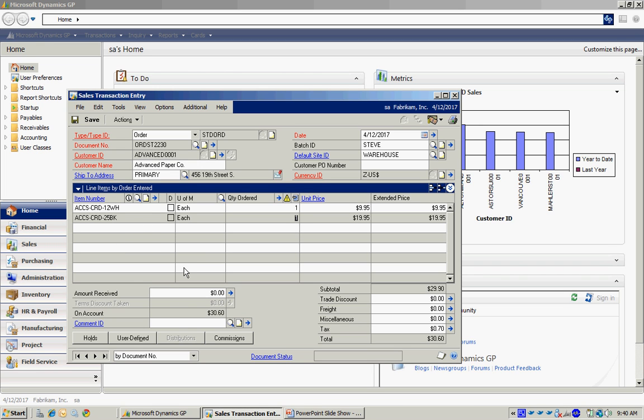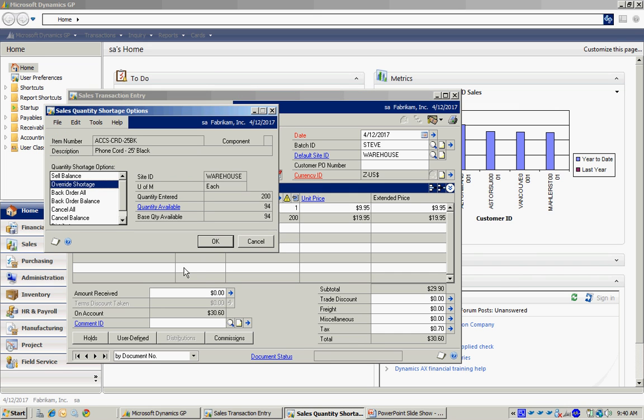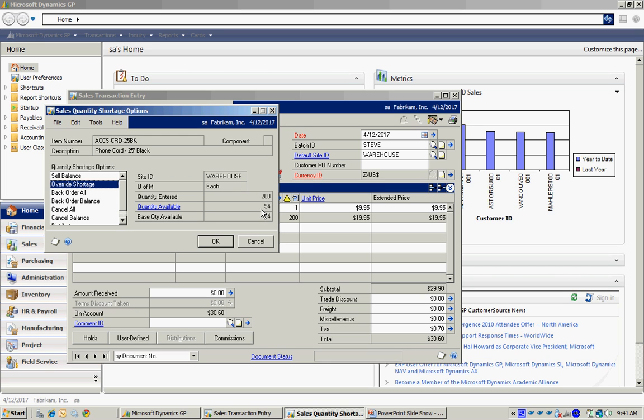Let's say I wanted to buy a lot of this. If I don't have enough on hand, this window is going to come up. This is the allocation window. It's going to ask me where I want to pull the amount that I don't have.